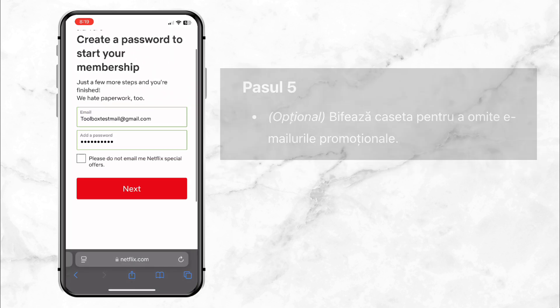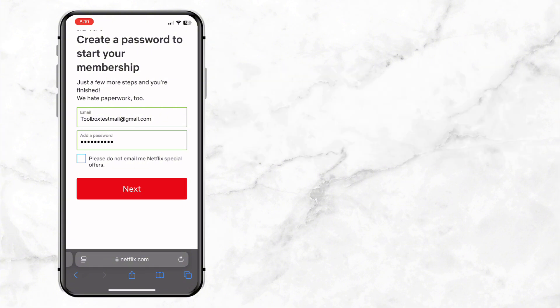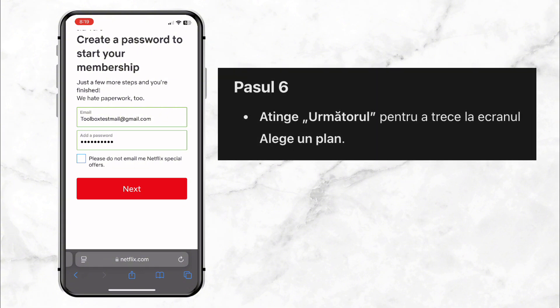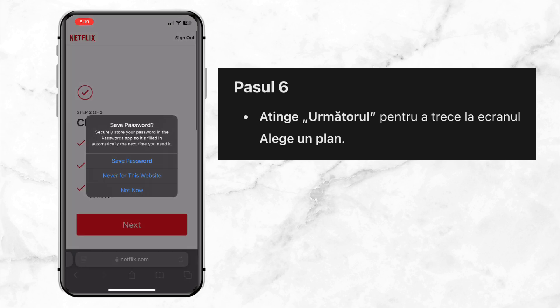Step 5: If you don't want to receive promotional emails, simply check the box below to skip them. Step 6: Tap next to move to the 'Choose the Plan' screen.